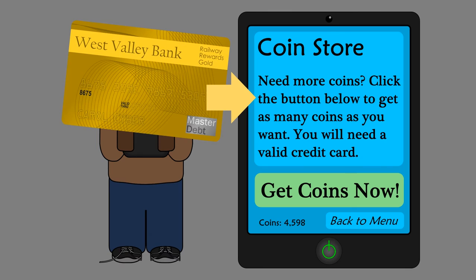Oscar only had to submit the credit card number once. After that, every time he bought more coins, the game automatically charged his mom's account.